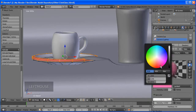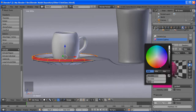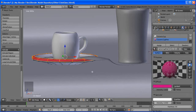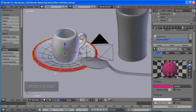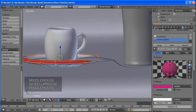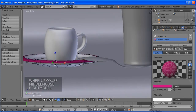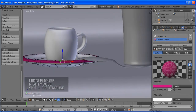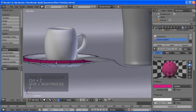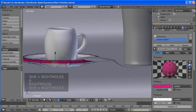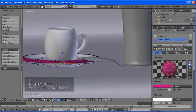I think we have a nice spoon there. Our spoon is quite bigger than the other objects, so let's scale it down.